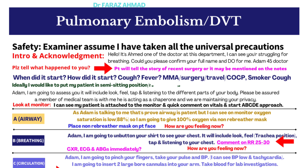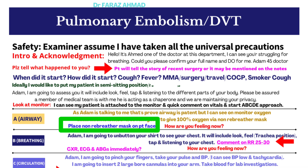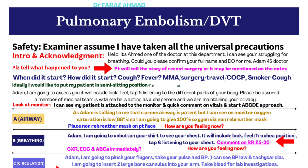For Airway: 'As the patient is talking to me, this proves the airway is patent. I can see on the monitor that oxygen saturation is low — 88% on room air — so I am going to give 100% oxygen via a non-rebreather mask.' Place the mask on the patient and ask: 'How are you feeling now?'